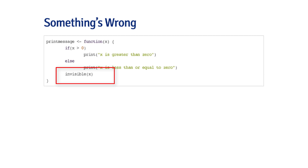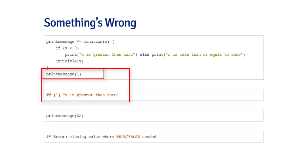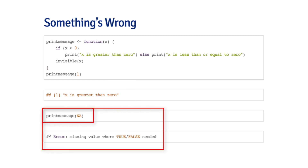So I create my print_message function and call it with 1 — no problem, I get 'x is greater than zero.' print_message returns its argument, so if I had assigned the output to another object it would be the number 1. Now I pass it NA, and we get an error: you can't make the comparison 'if NA is greater than zero' — it's not defined. The error says 'missing value where TRUE/FALSE expected.'